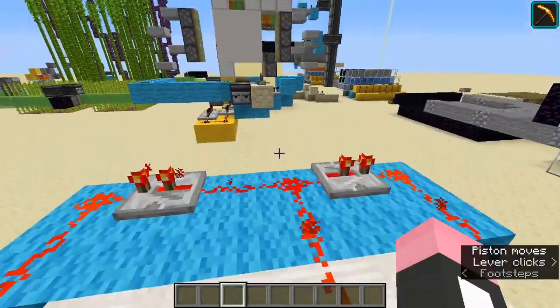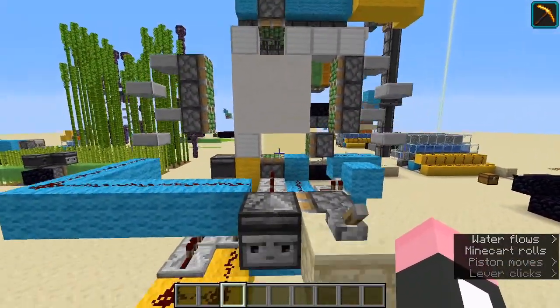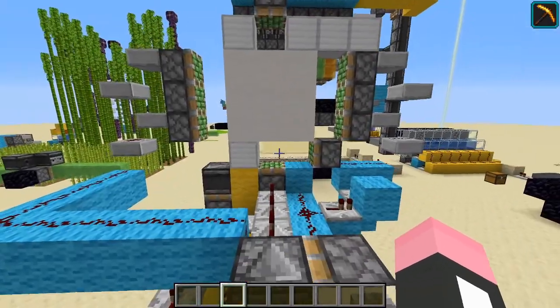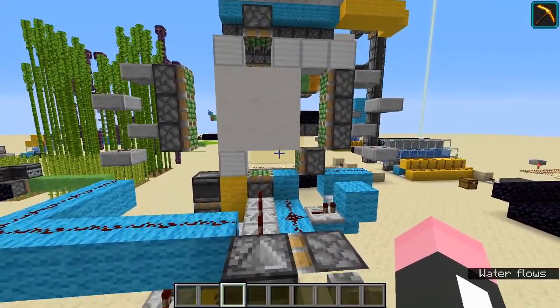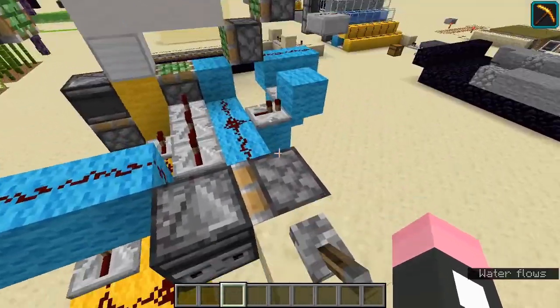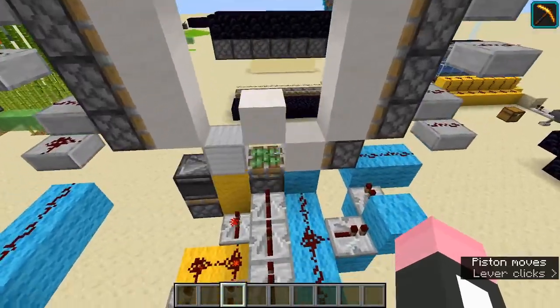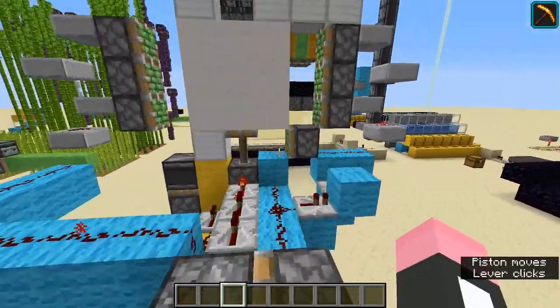And then we have a 3x3 piston door. This is my own design. It's not very good and it's not very compact. If you want a good 3x3 piston door, just go onto the internet and find one — I'm not very good at these. But yeah, this is fast, so I'm just demonstrating this to you.